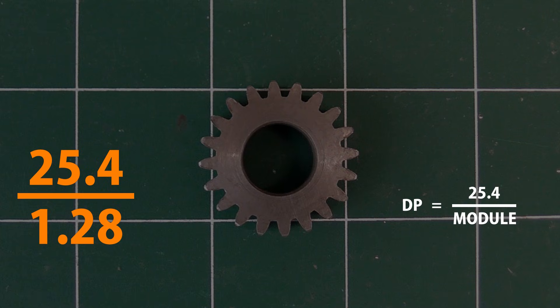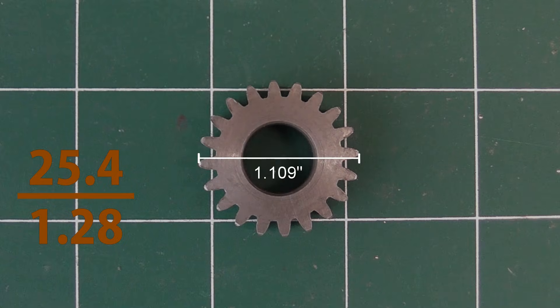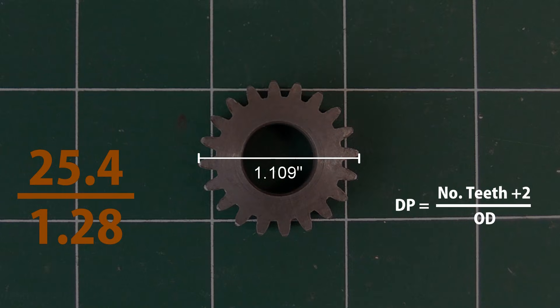To convert the other way, from DP to metric, we divide 25.4 by the diametral pitch. Of course if you know it's a DP gear to start with, you can measure it in inches and use this formula to determine the size.